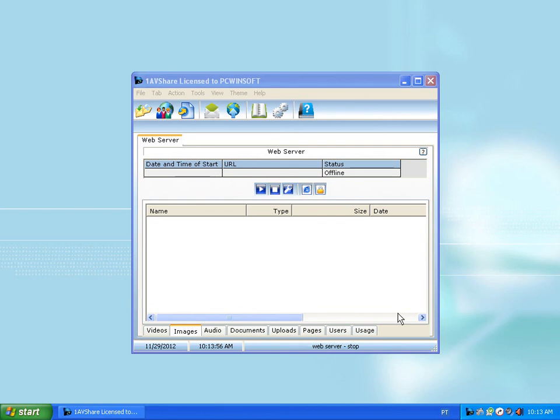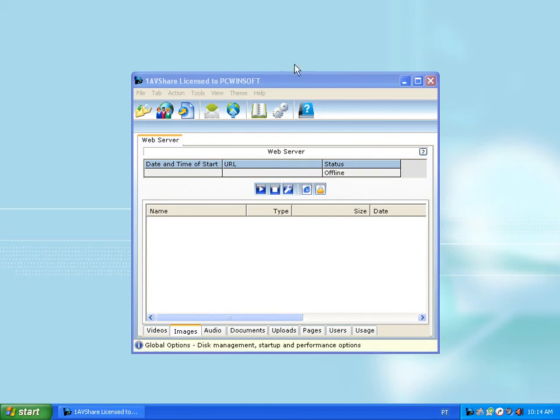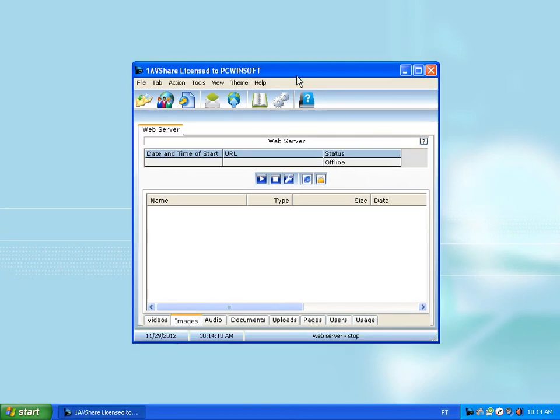Hello, today I'm going to teach you how to securely share files over the internet the way I do it using a program called WanNavy Share. It's a simple program, and this is the interface right out of the box.